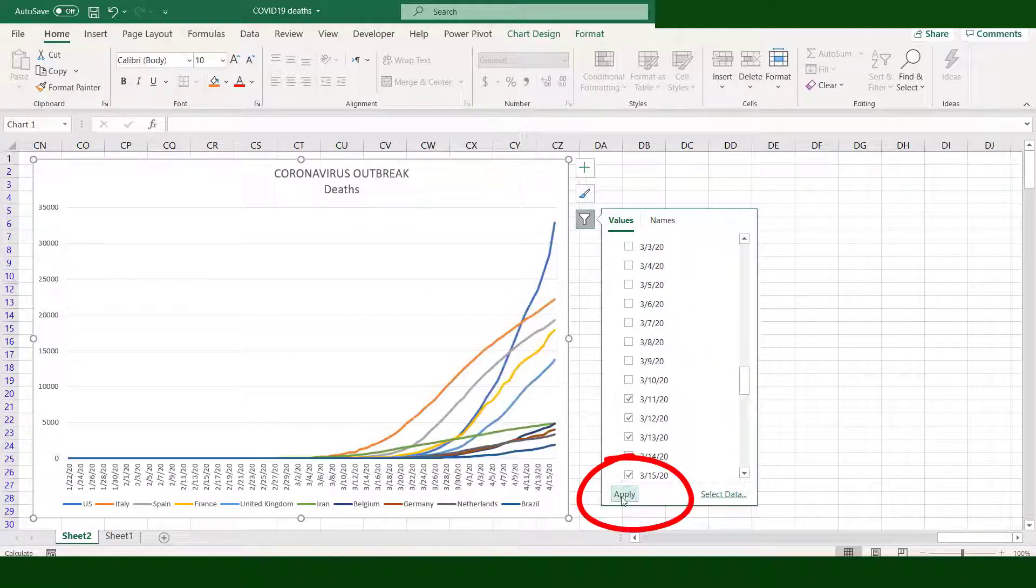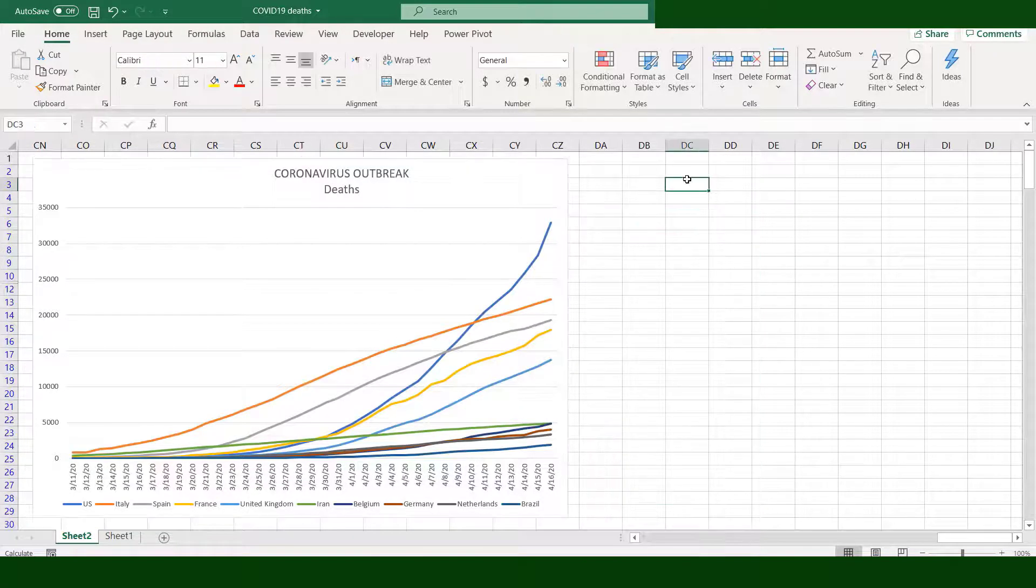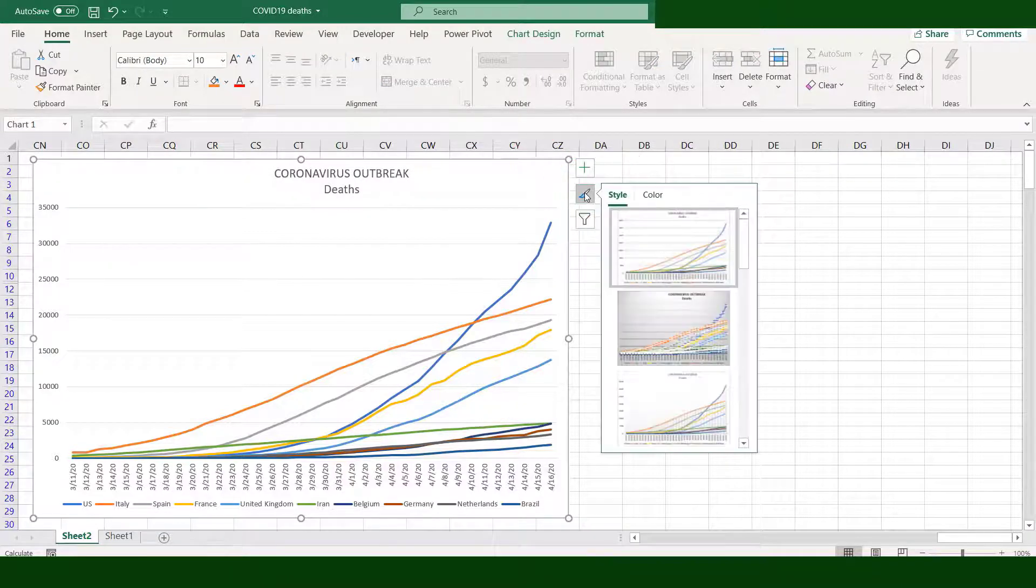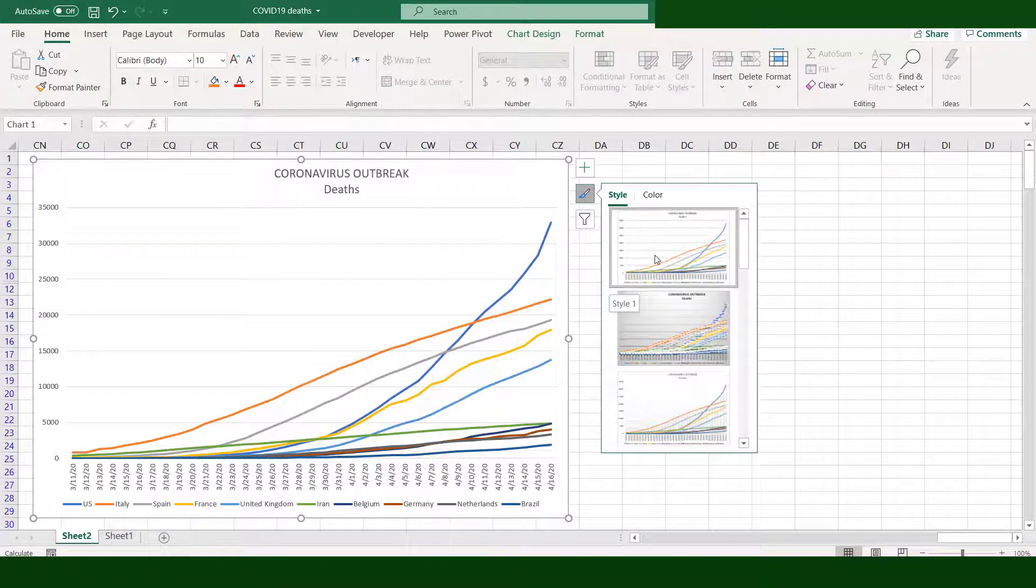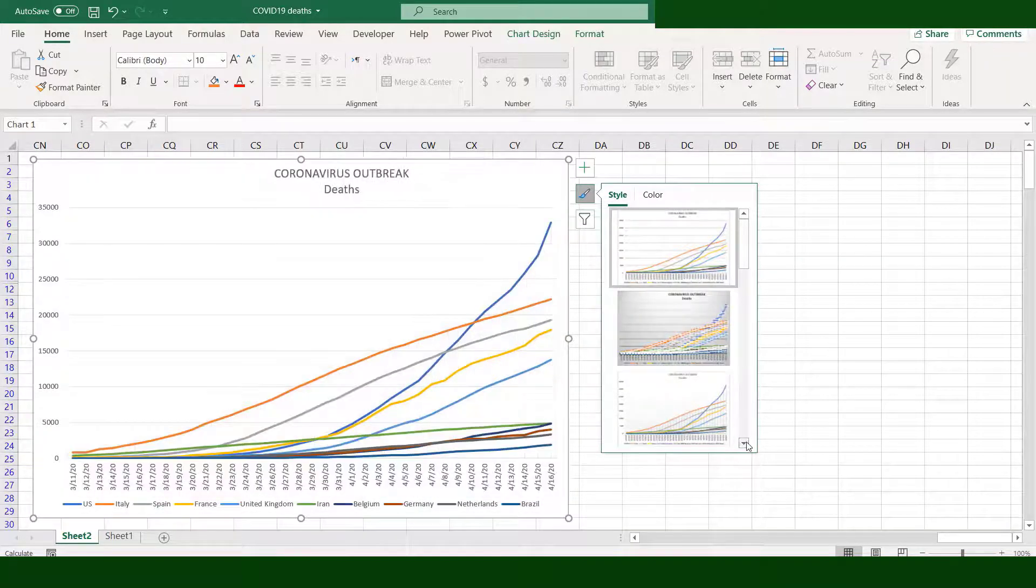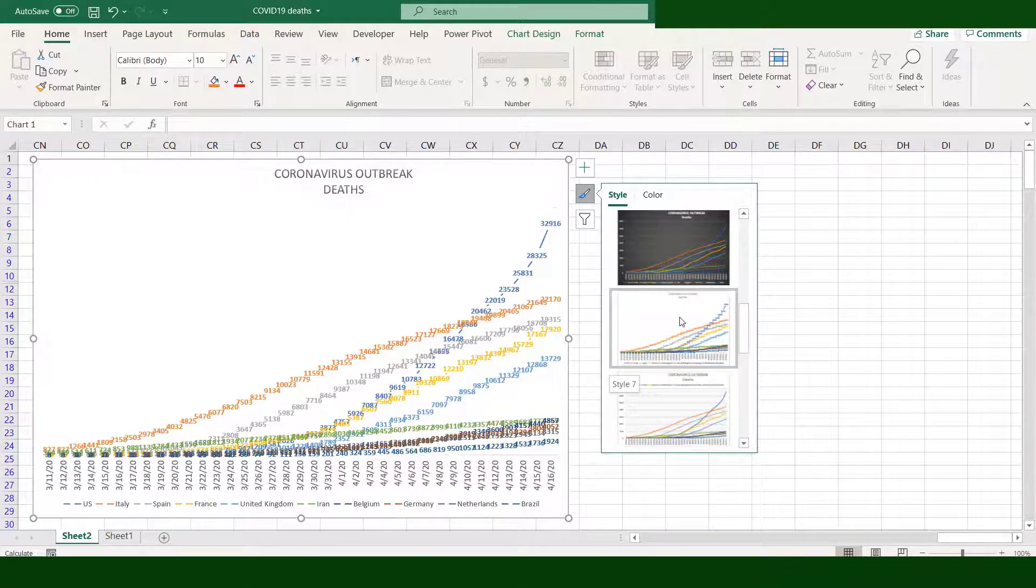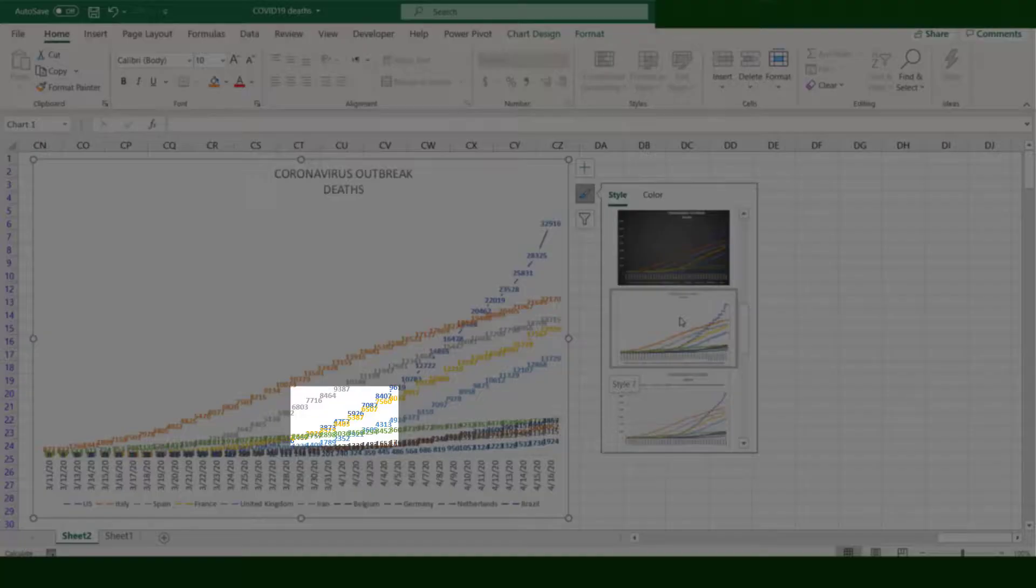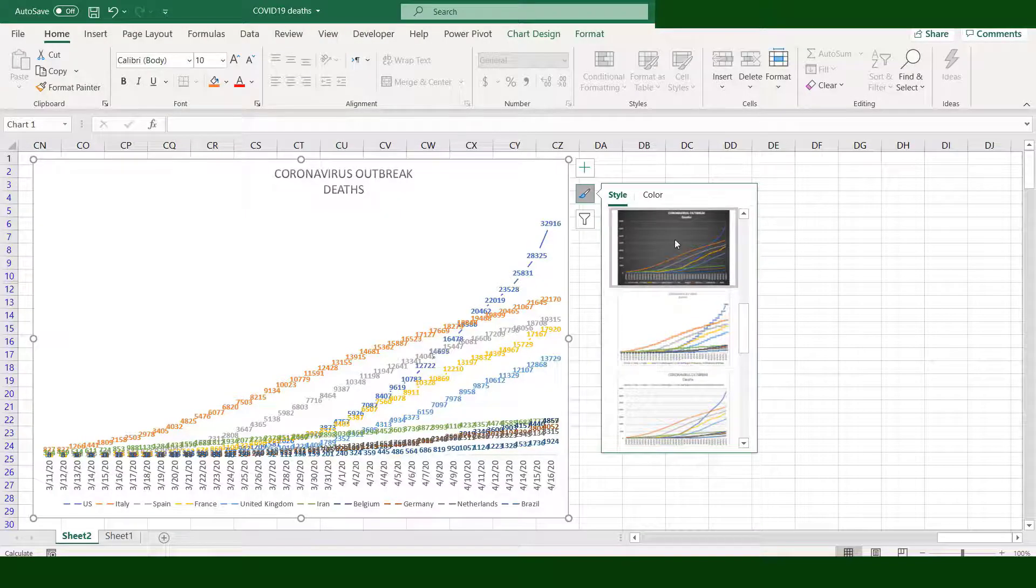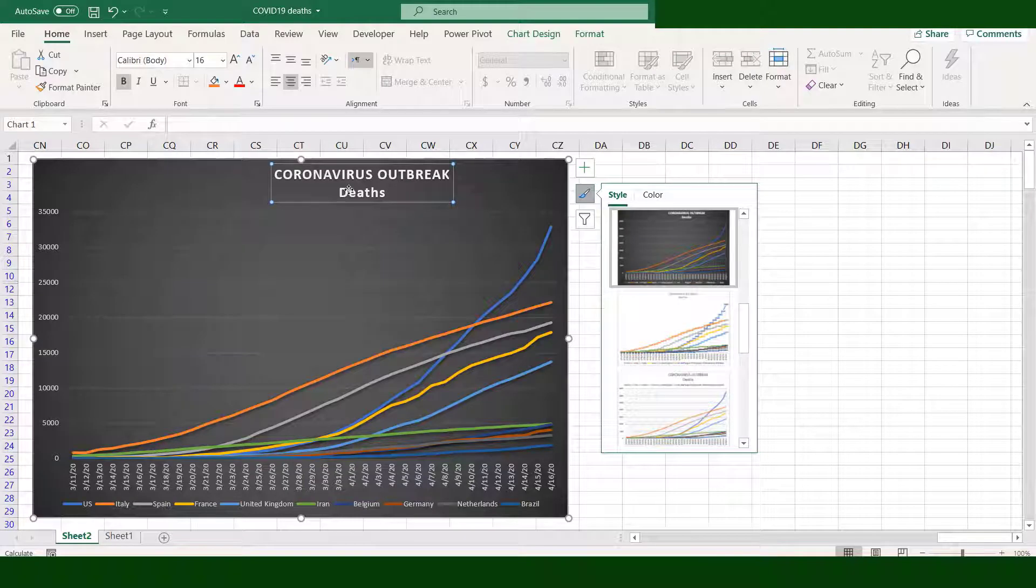Click Apply. Now our data starts with March 11. Click the chart area, click the Brush icon, go to Style. This will give you a preview of different styles. Style 7 will show how USA starts from 4,000 deaths in early April and moves sharply up to 32,000 deaths. We will choose Style 6.